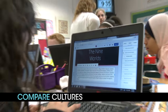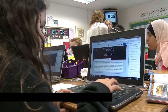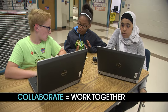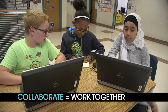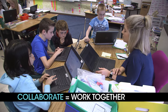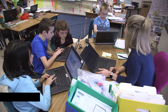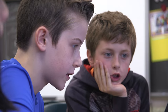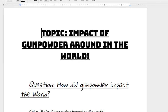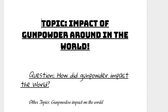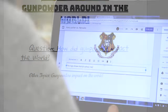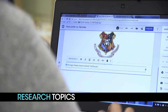We all select topics we are interested in researching. Then we work in small groups with other kids interested in the same topic. As a group, we create a project using technology to show what was learned. Prior to researching our topics, we form questions that help guide our research.